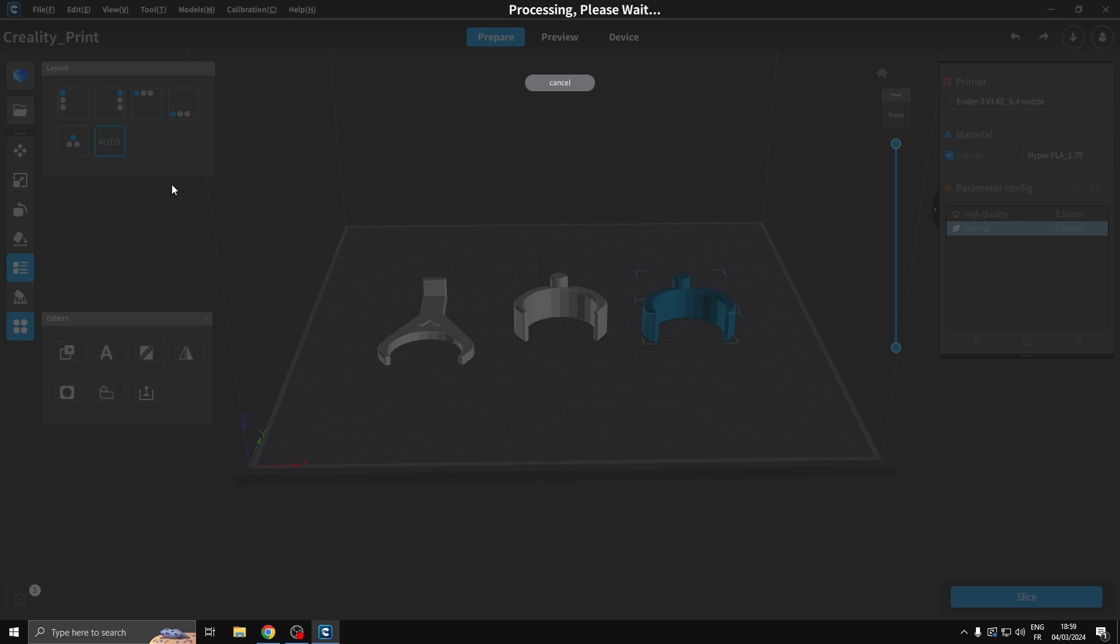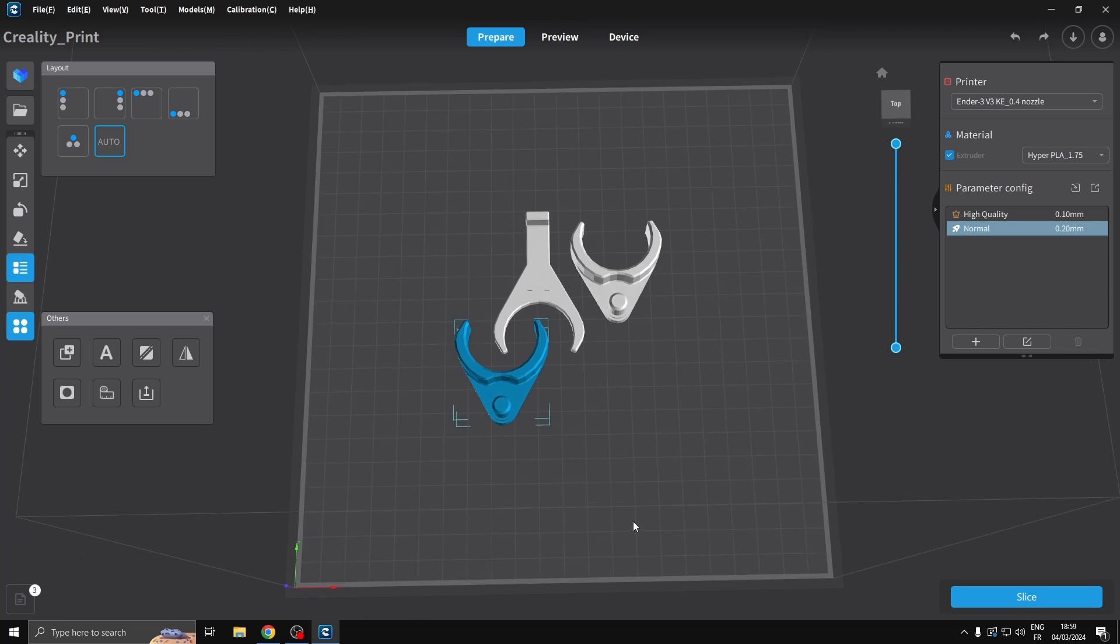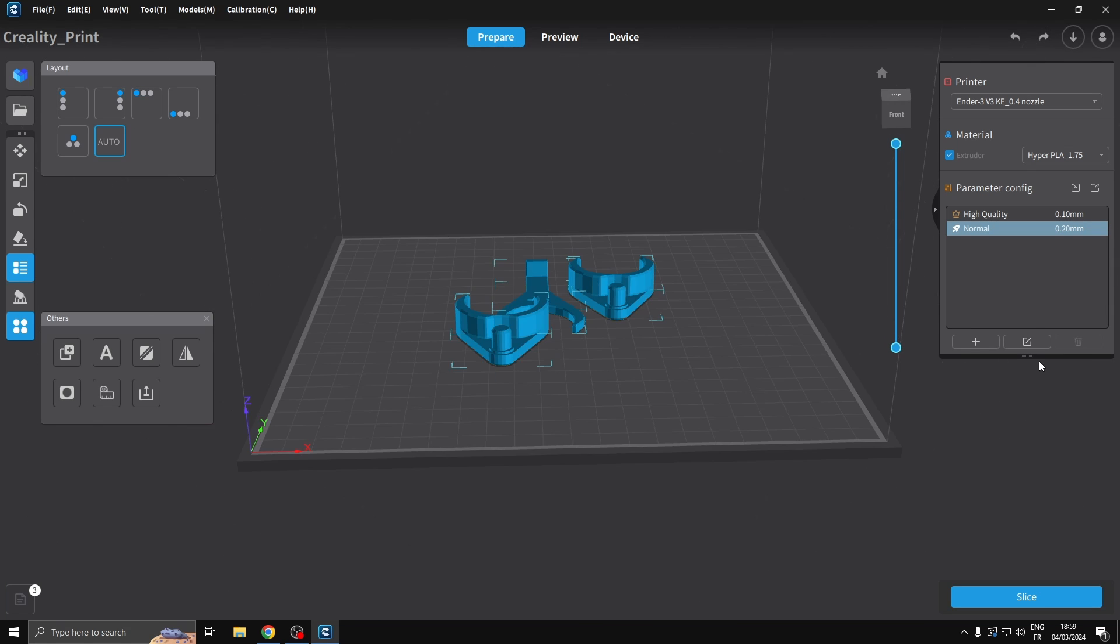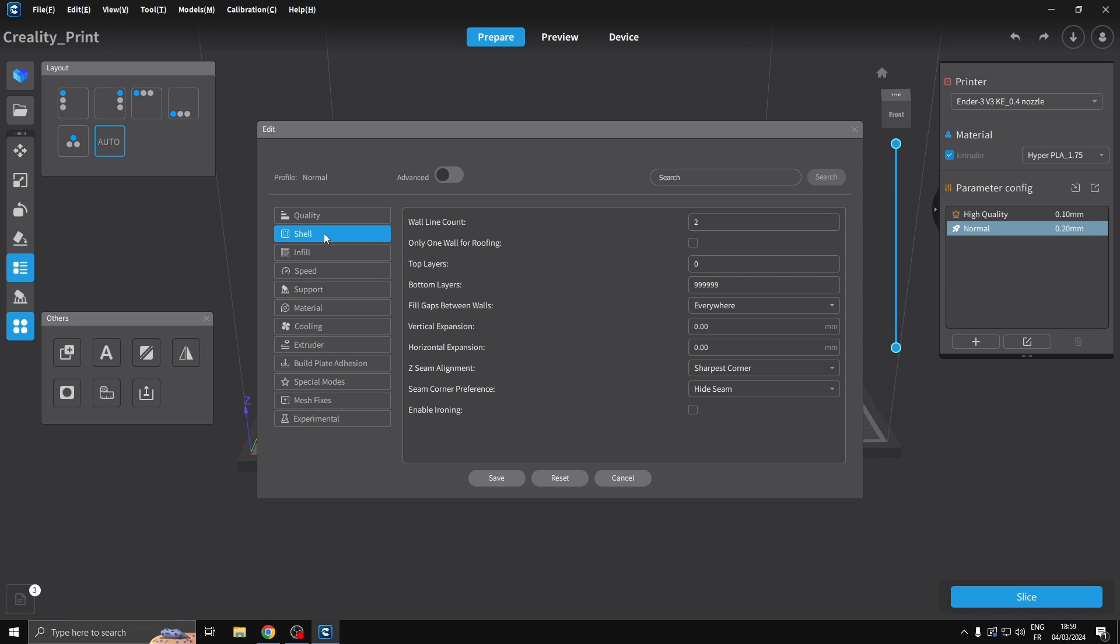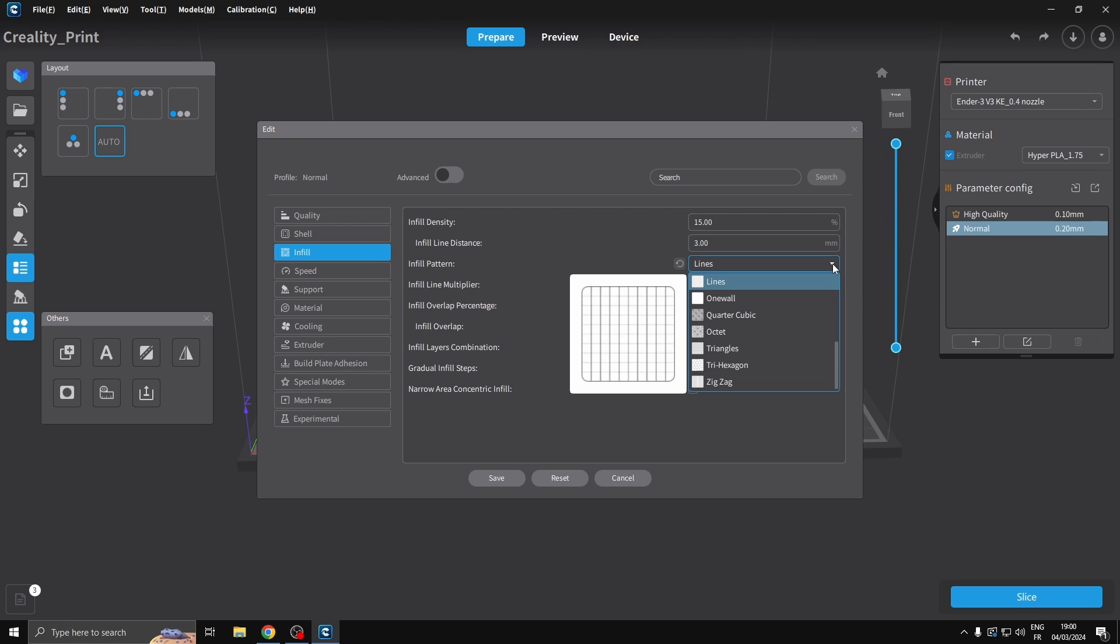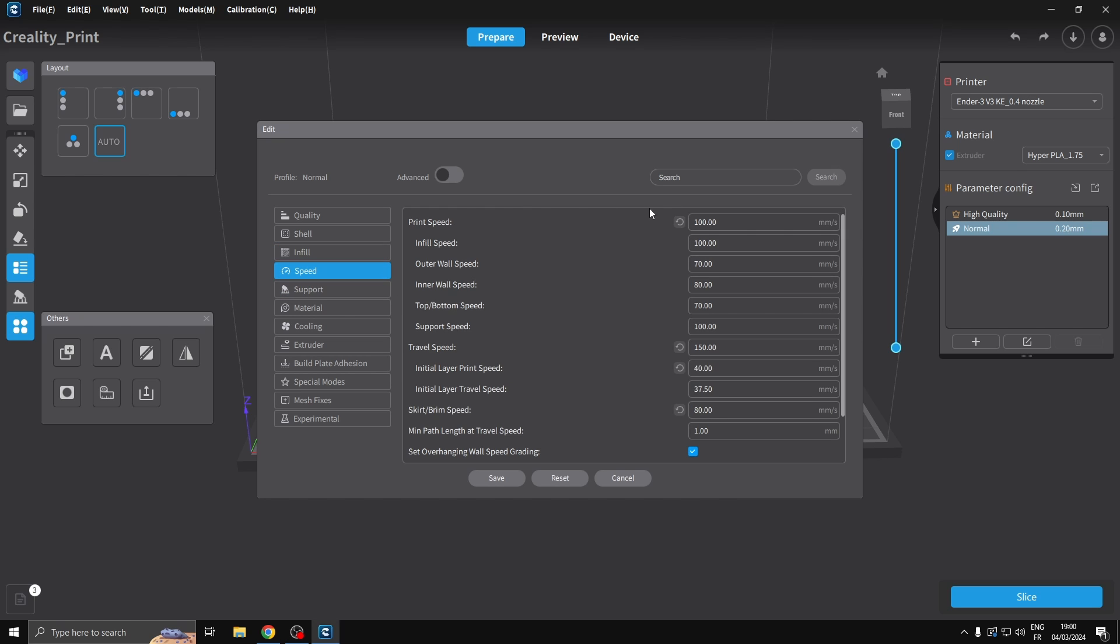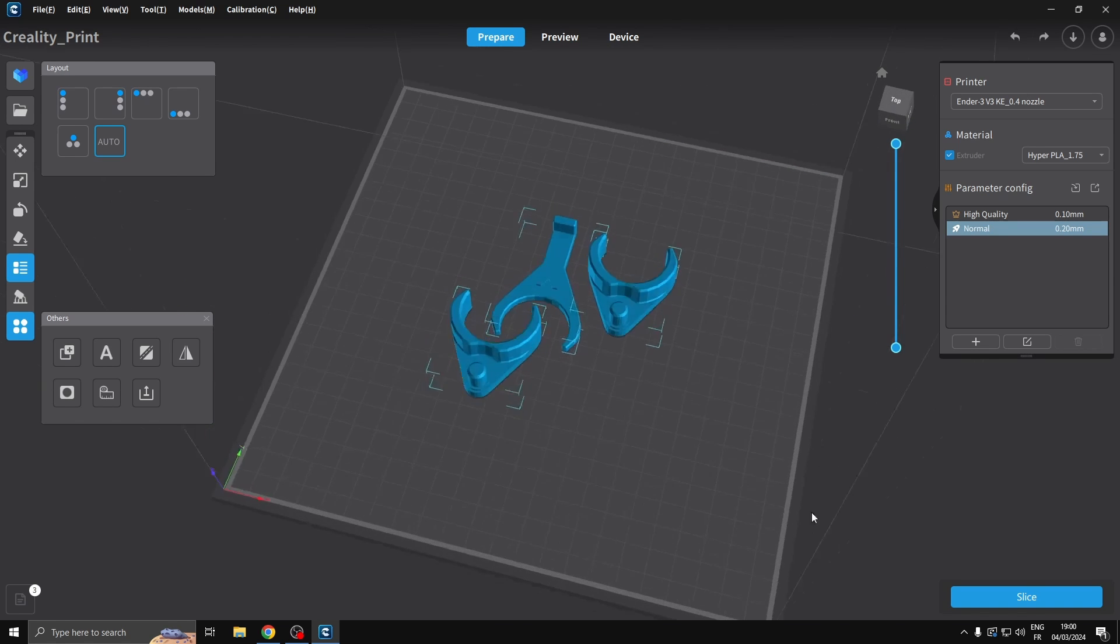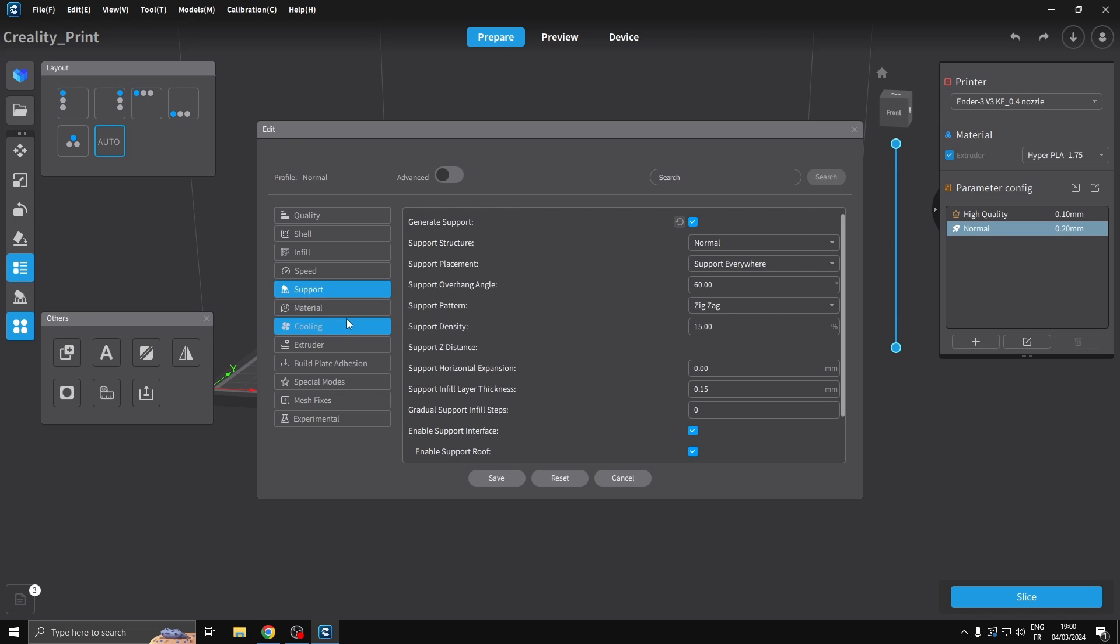I've never used auto layout, let's see what happens. I suppose that could work. I'm gonna go into my settings now, just have a quick look. Wall line count two is fine, infill we'll just pop that to 15 percent, speed 100 at the minute, I suppose we'll keep that going.